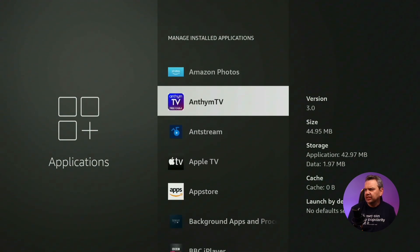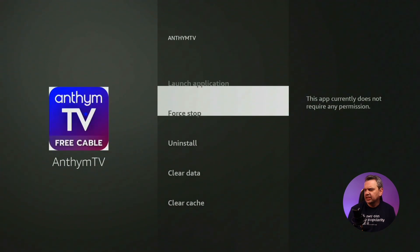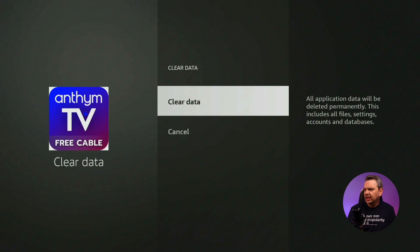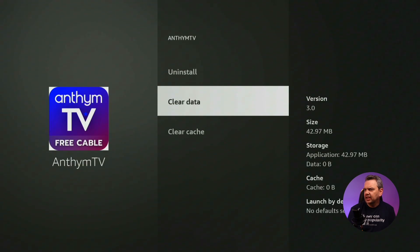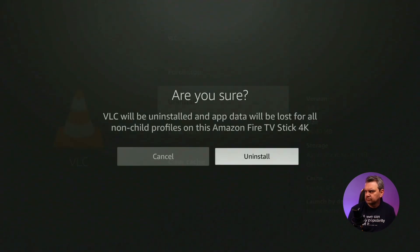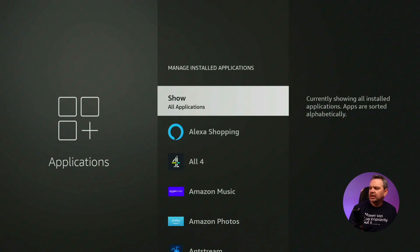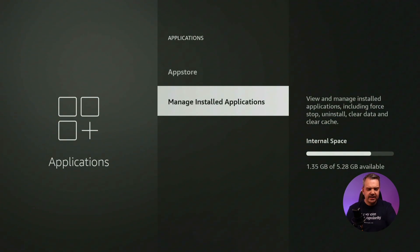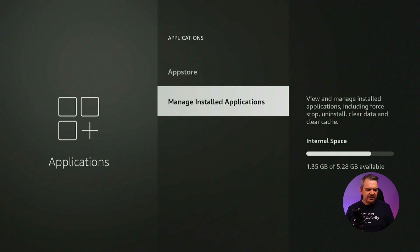I'm just going to clear the data first and then uninstall all the apps I don't want. Let's go and see how much that has improved things. I've now got 1.35 gigabytes available, which is excellent — started off with 859 megabytes and now we're at 1.35 gigabytes, so we've increased quite a lot.